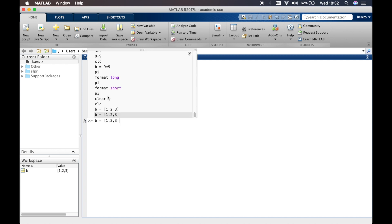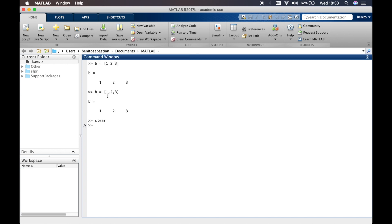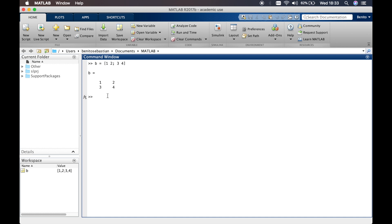A neat trick in MATLAB: if you want to access a previous calculation, press the up arrow and it shows you the commands you carried out in previous sequences. Now if I want to define a 2-by-2 matrix, we say B equals open brackets, then '1 2', then a semicolon — a semicolon indicates a new row — then '3 4' and enter. Here you can see a 2-by-2 matrix.